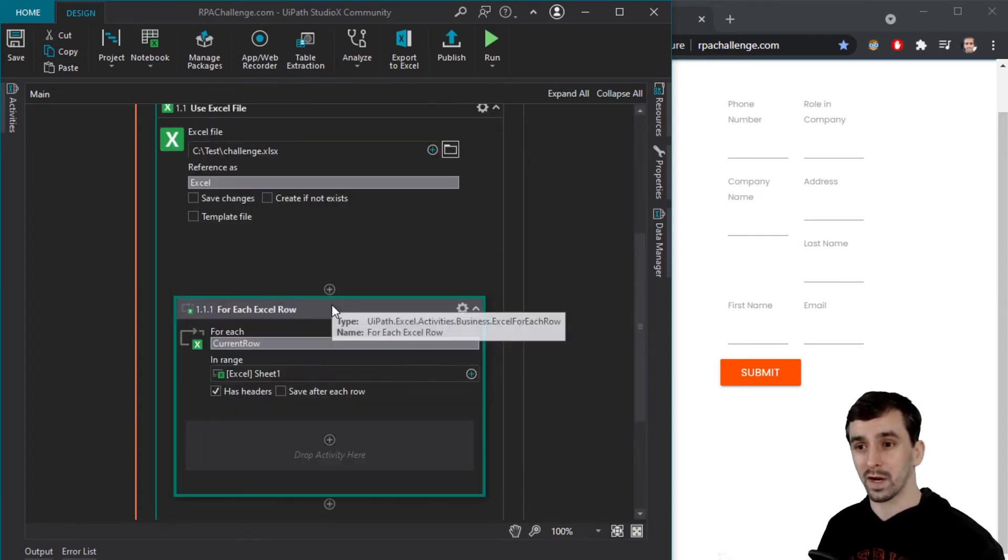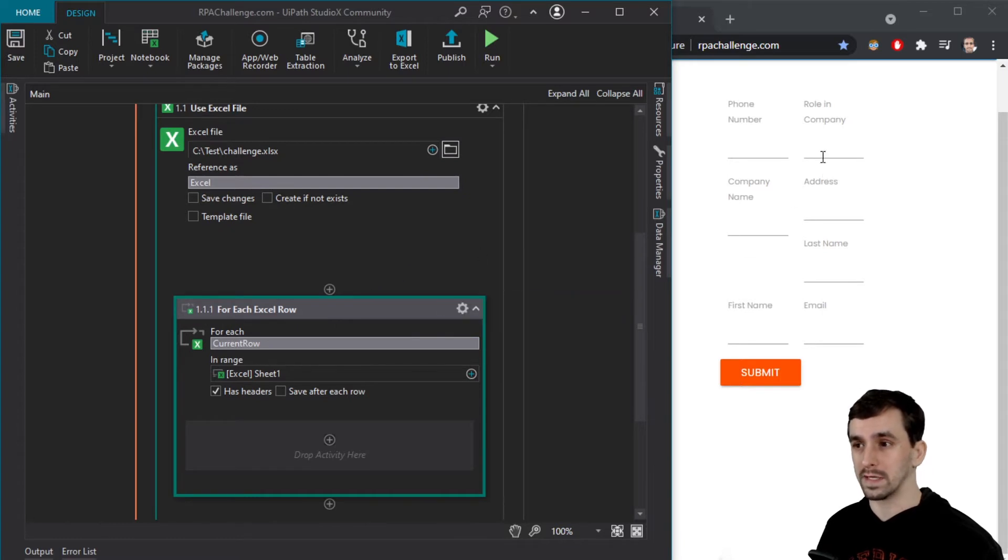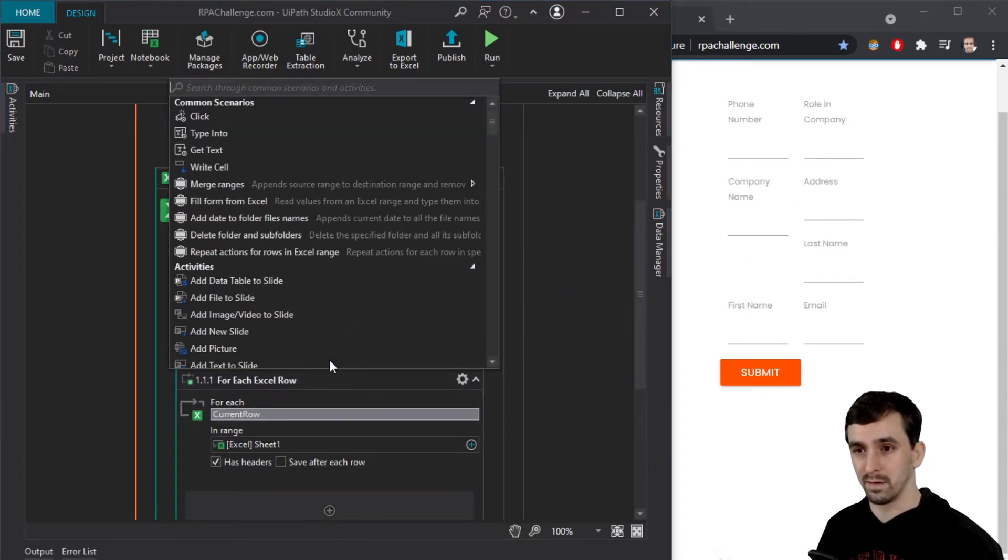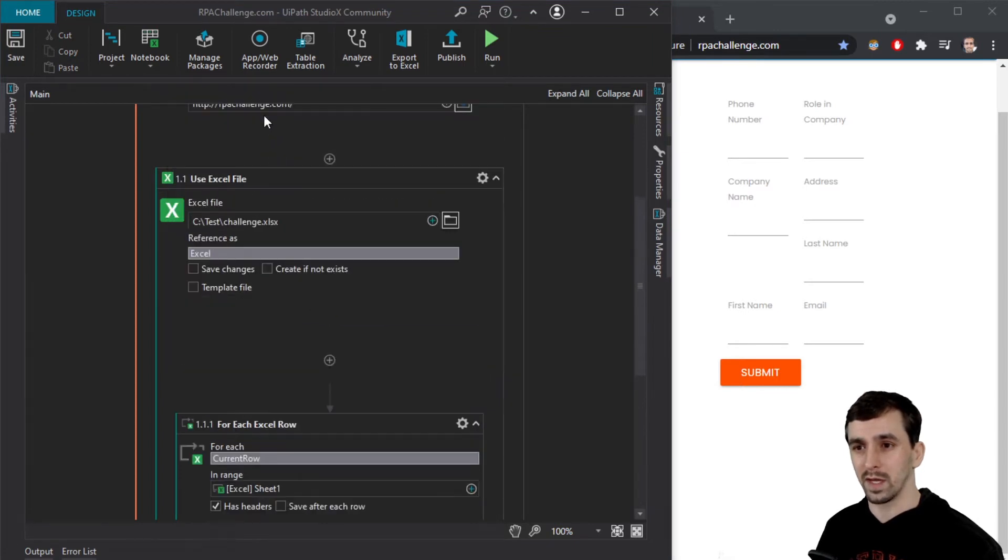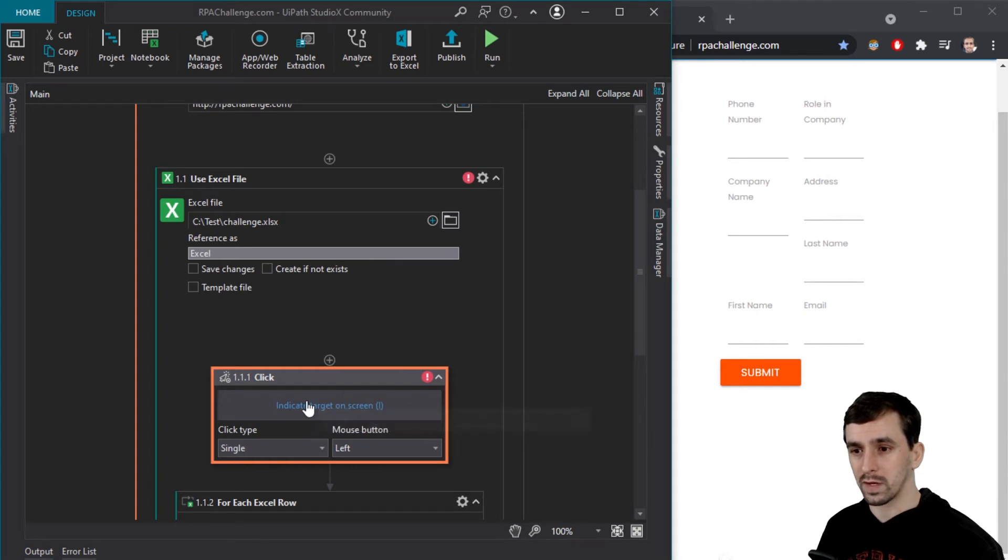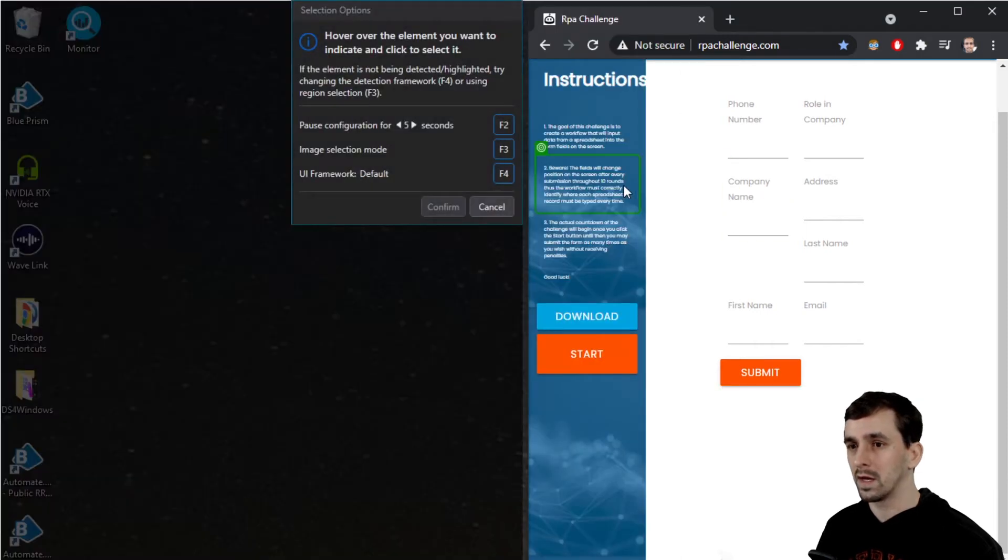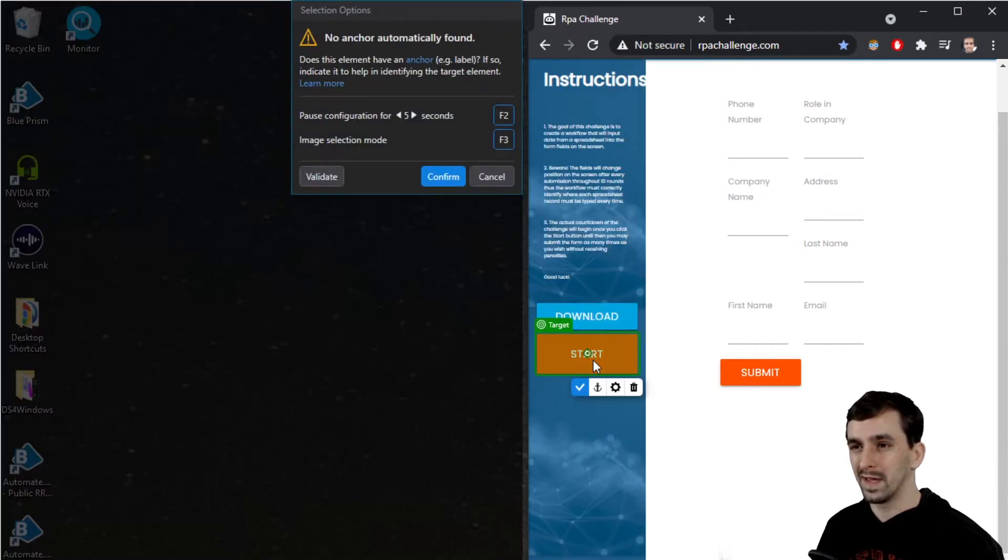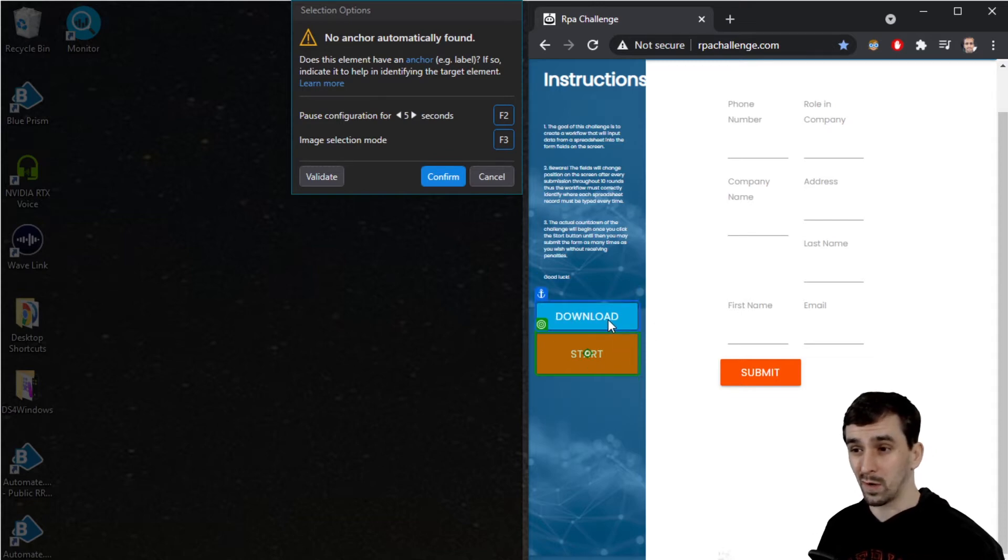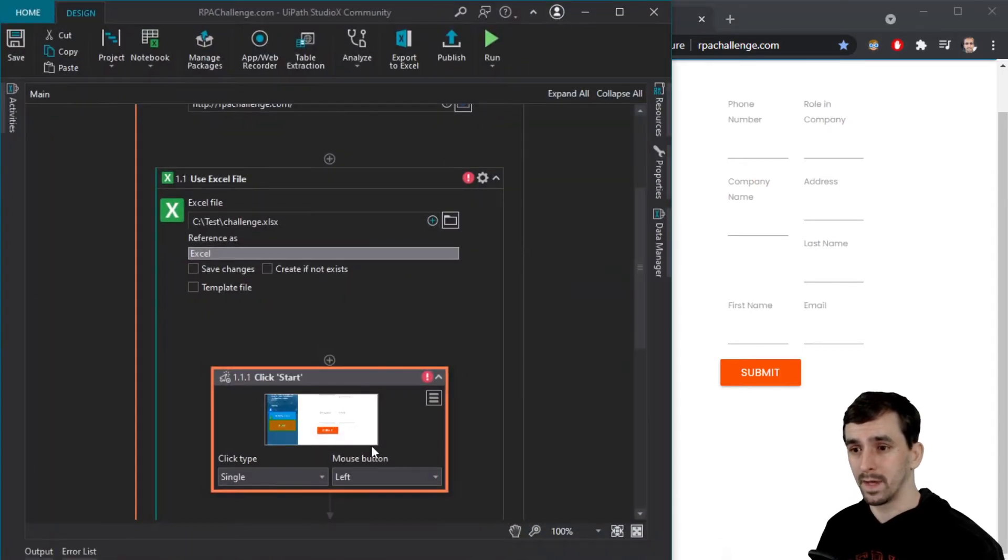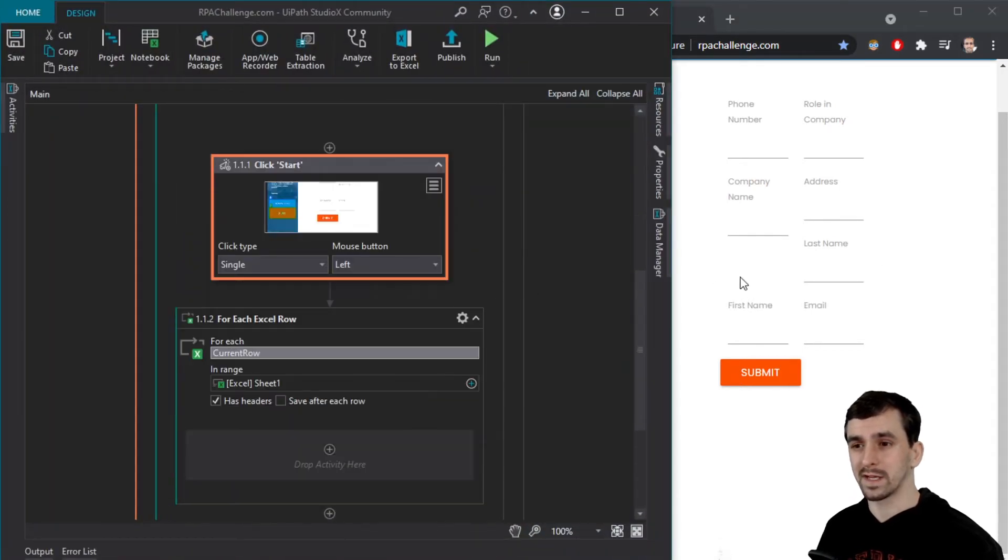The next thing I want to do is, oh, you know what we forgot is before we start entering the data over here, we've got to hit start. So let me click on this plus button and I want to click indicate target on screen, this button right here. It says no anchor automatically found, and it's asking me to locate an anchor. So I guess I'll choose the download button confirm.